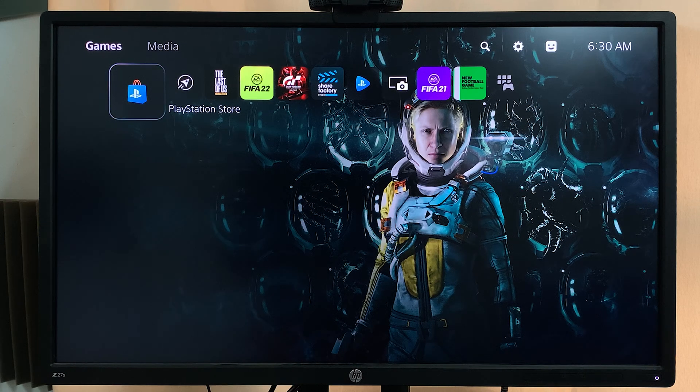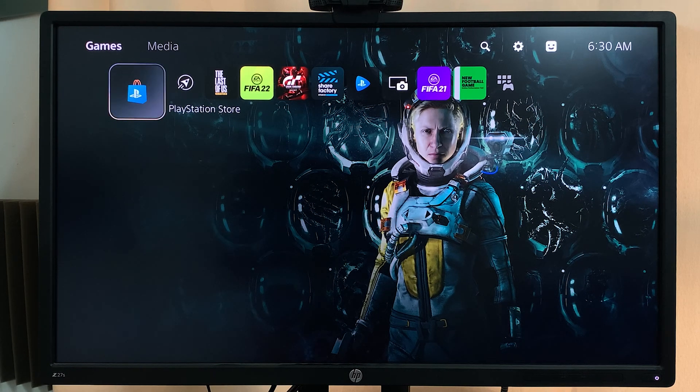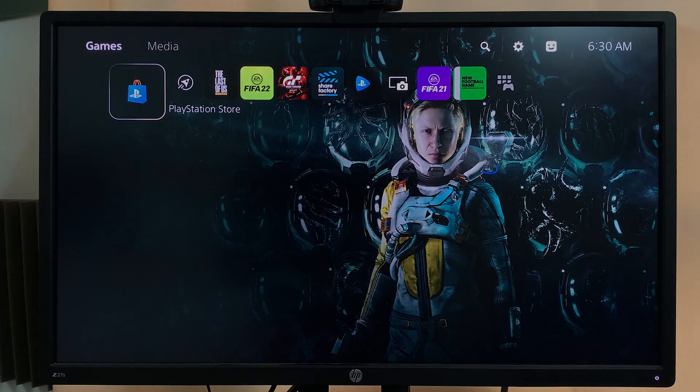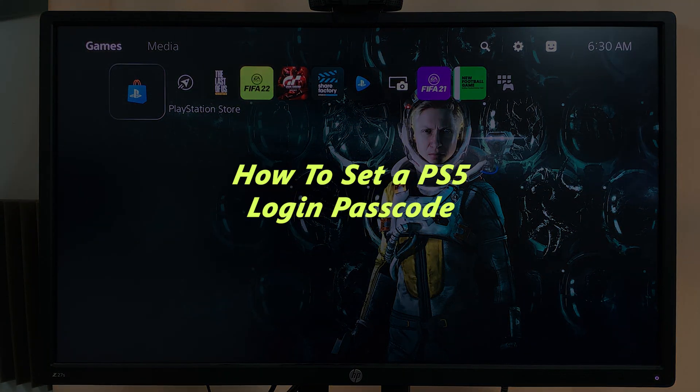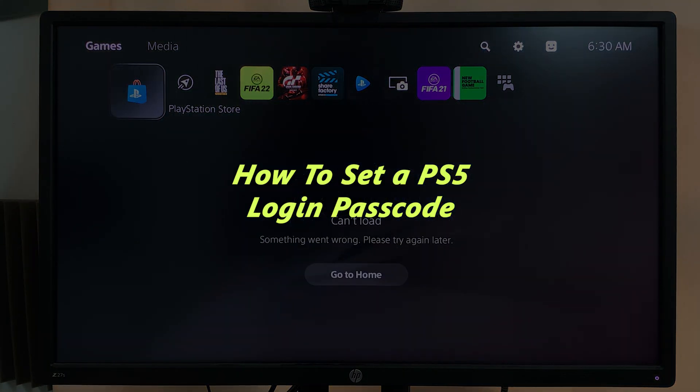What's up guys and welcome to WebPro Education's daily tech tips. In today's tech tip, I'll be showing you how to set a passcode to your PS5 user account.